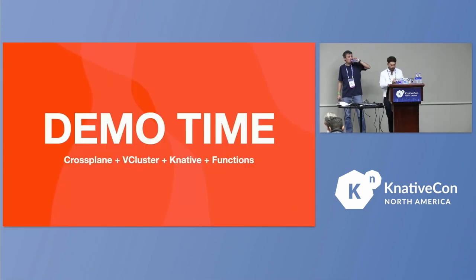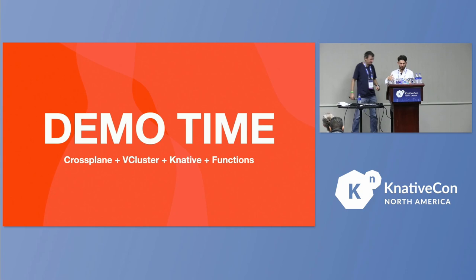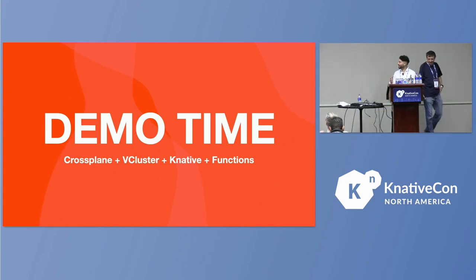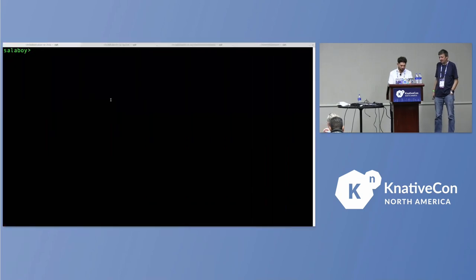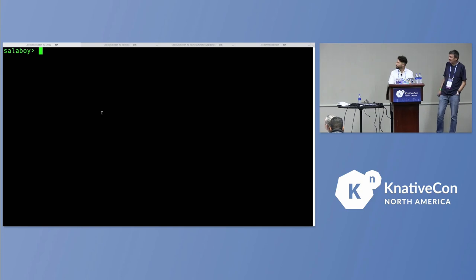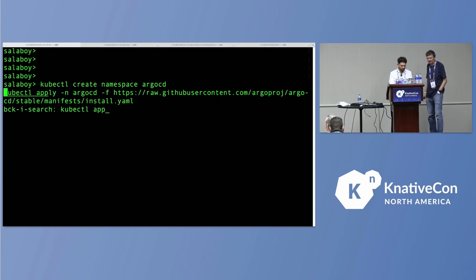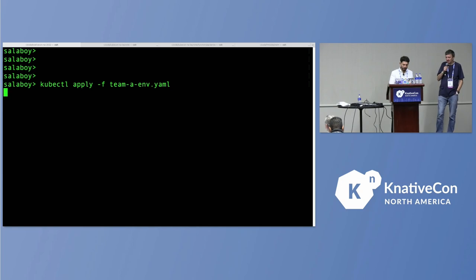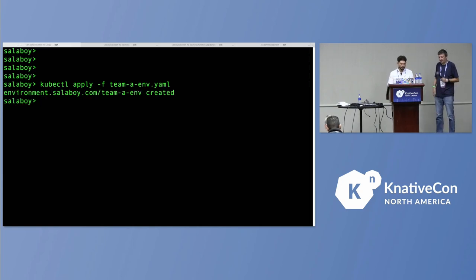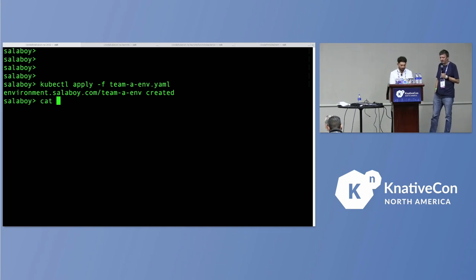That's why we wanted to do a quick demo here — super quick and super simple, but we'll explain what's happening in the background. The main idea is that it needs to be simple for application developers. We'll switch to the terminal. Using kubectl apply, I'm sending a request to the Kubernetes API, and it replies back saying a new environment was created.